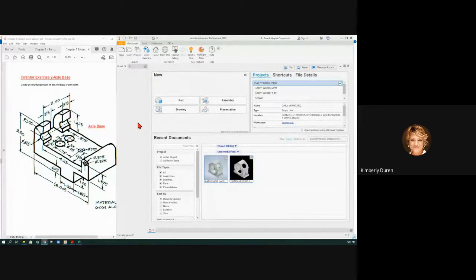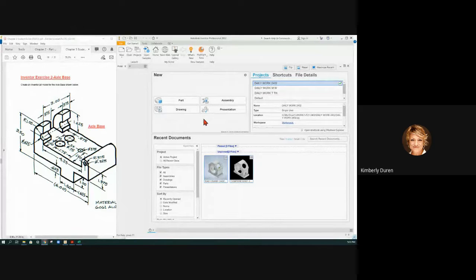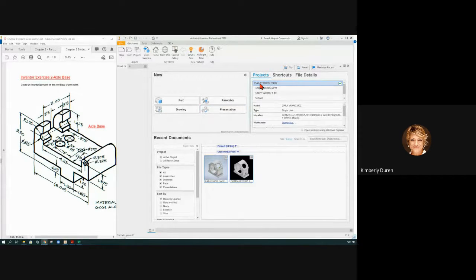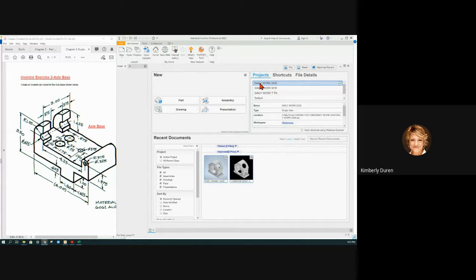So we have the Axle Base in Inventor. The first thing that I'm going to do, and that's step one in every one of your exercises, is set the active project.